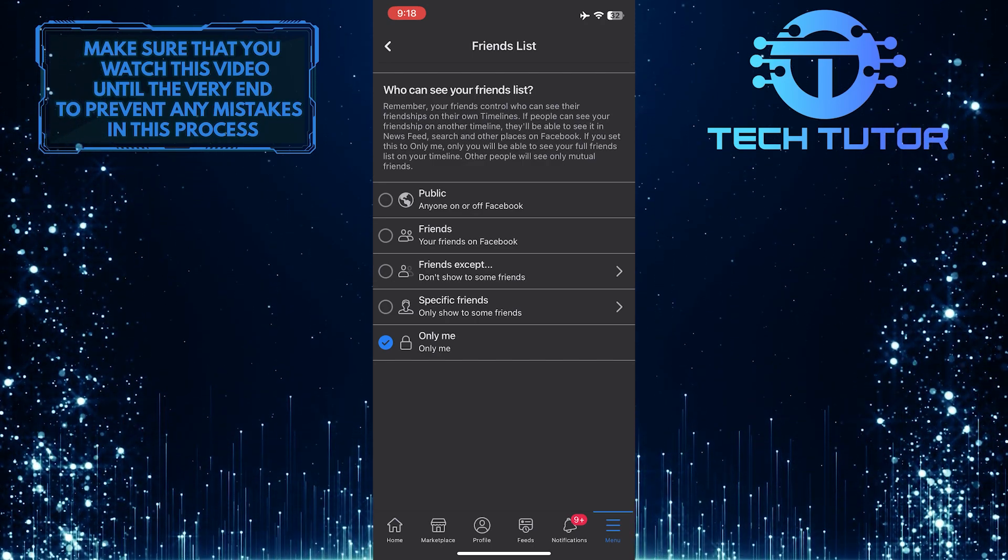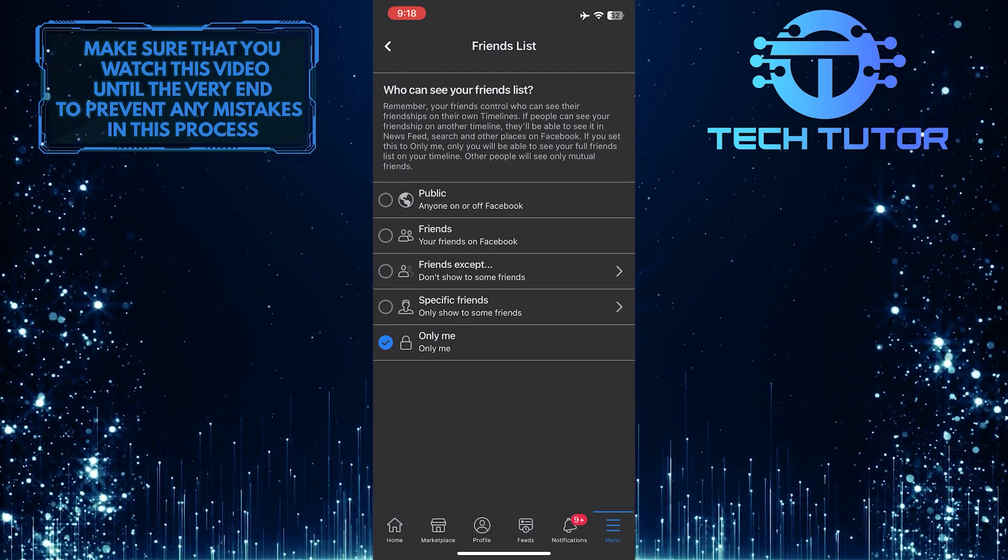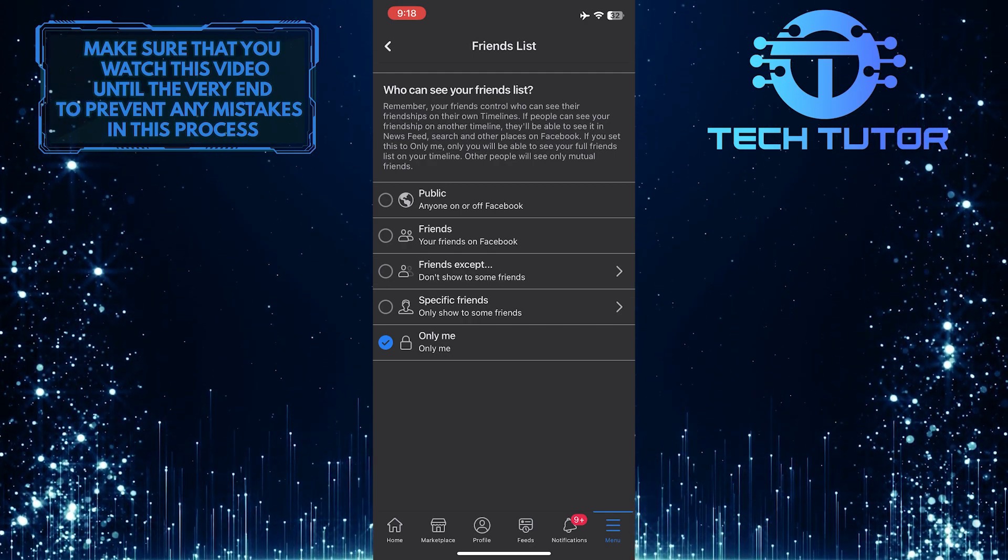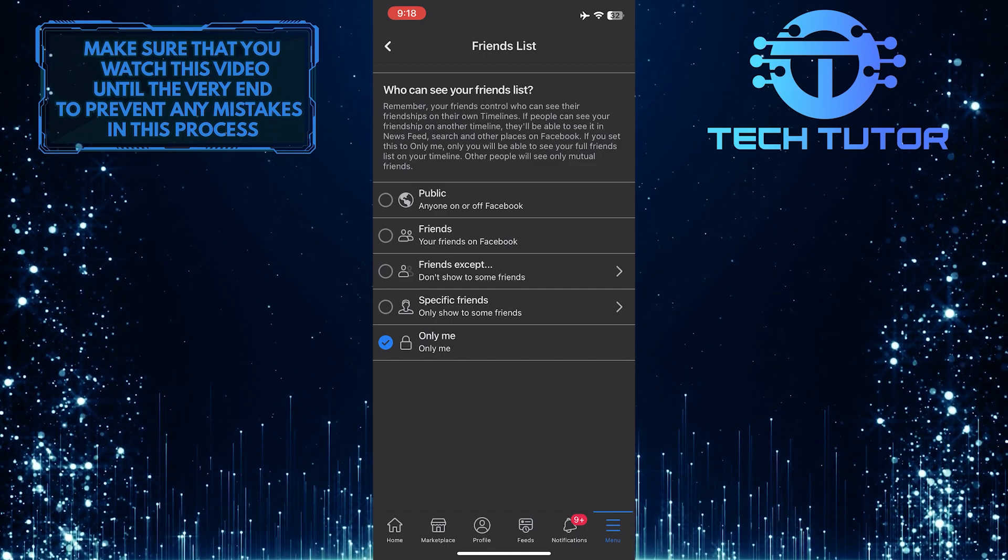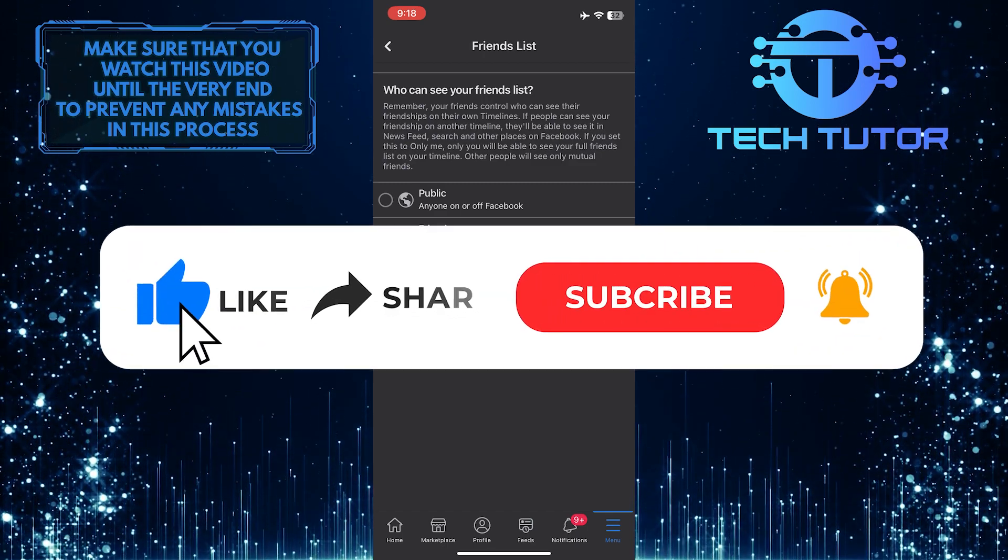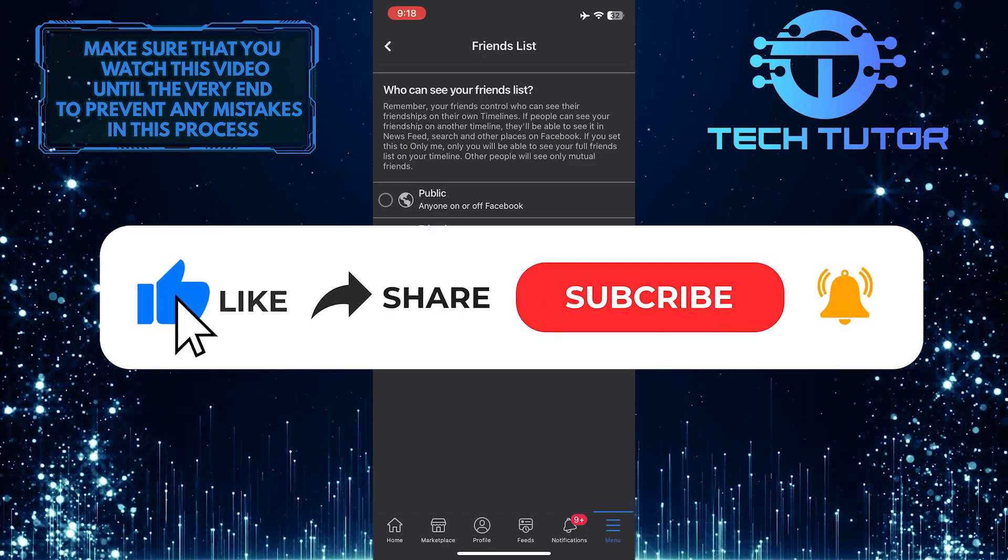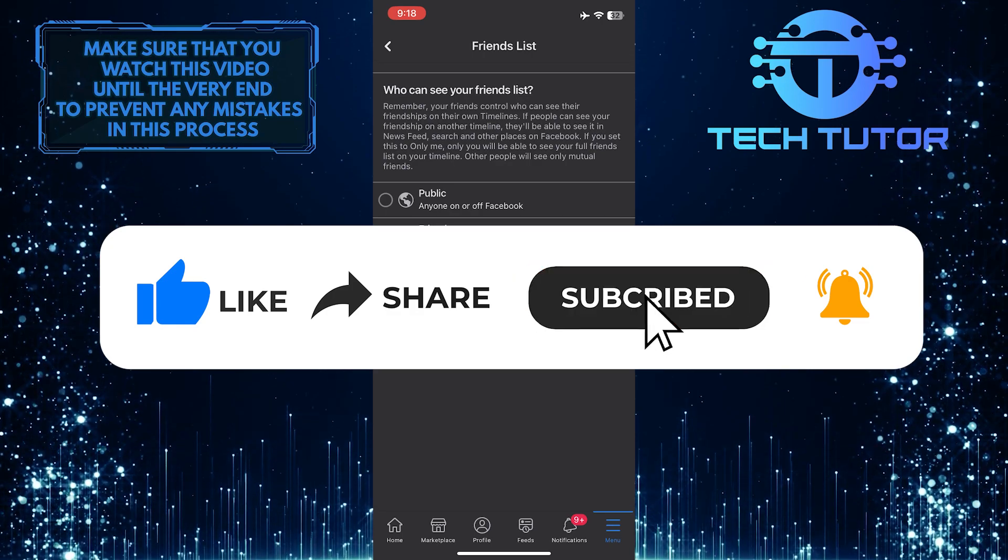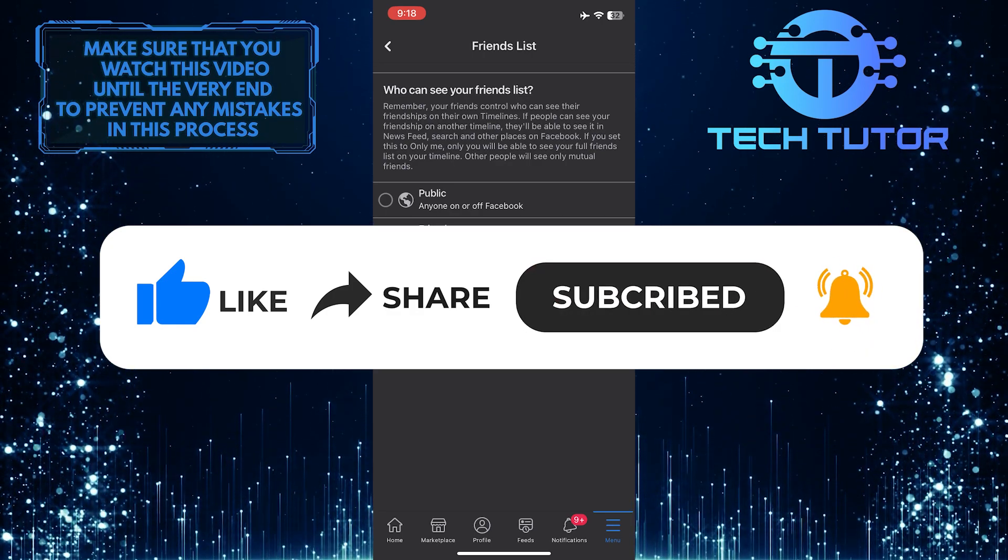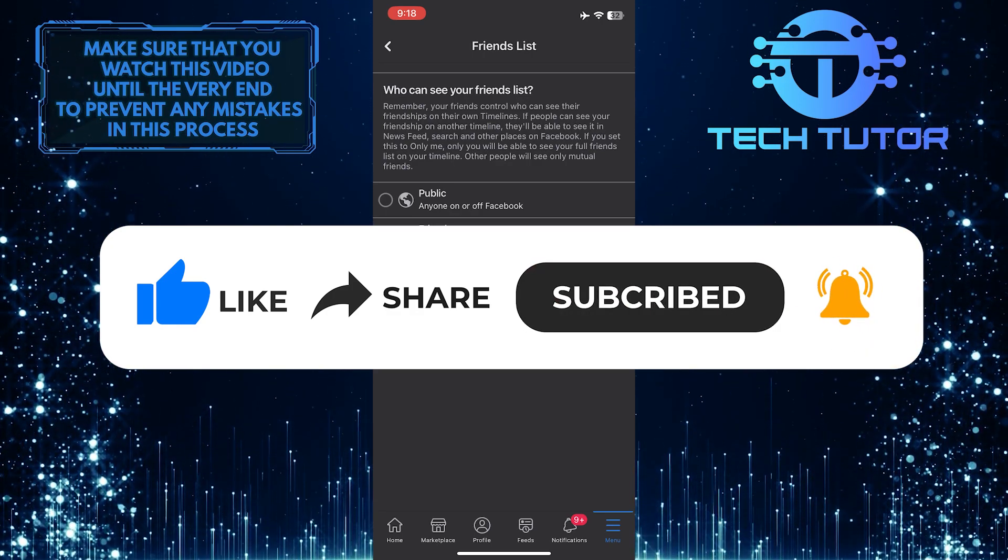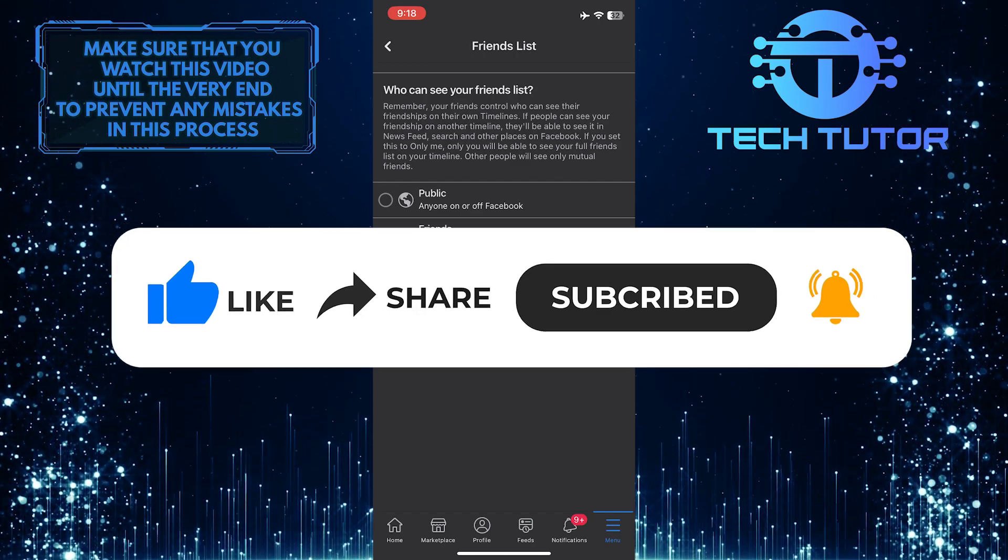That wraps up this tutorial. If you have any questions about this whole process, please let me know in the comments section below. If this video helped you out, please give it a big thumbs up and subscribe to this channel for more tutorial videos like this one. Thank you so much for watching and have a good day.